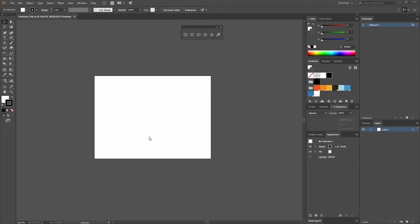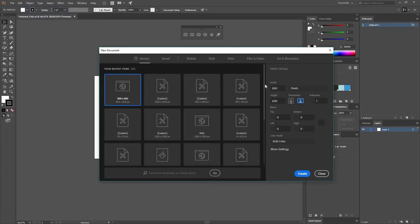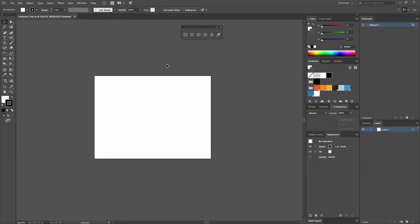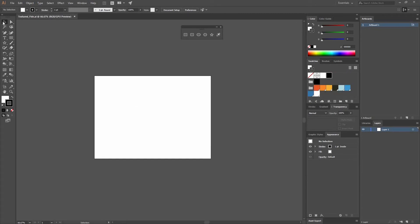The first thing we're going to do is create a new document. I had already created mine to save time, but if you don't know how, all you have to do is go to File > New or press Ctrl+N on your keyboard. Then make sure that you create a document that is 800 by 600 pixels and select the color mode as RGB.